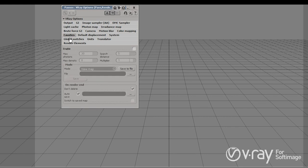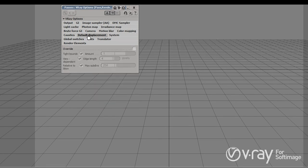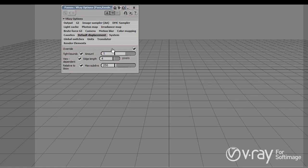Next we have the options for caustics. If we want to create a photon map caustics, we're going to have to enable those from here. We can control the strength of the caustics, their quality and so on. The next tab is the default displacement, which allows us to override the Softimage displacement and globally control all the displacement in our scene — the quality of the displacement and the amount — which is pretty straightforward.